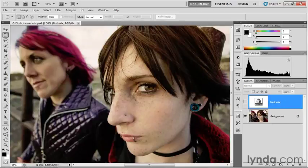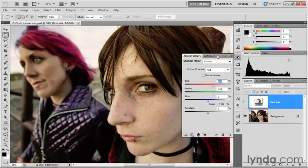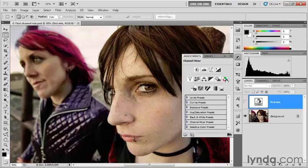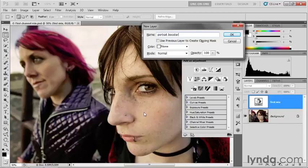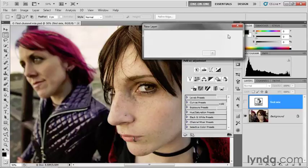I've turned that channel mixer layer off. I'll bring up my adjustments panel, and it's still showing me the settings for that inactive layer — that's typical behavior. To create a new layer, click the left-pointing arrowhead in the bottom left corner of the panel to return to the list of adjustment layers. I'll Alt-click or Option-click on the channel mixer icon to bring up the new layer dialog box, and I'll call this layer 'Portrait Booster' because we're going to create settings designed to boost the saturation of colors inside a portrait photograph containing a lot of skin tones. I'll click OK to create that new layer.